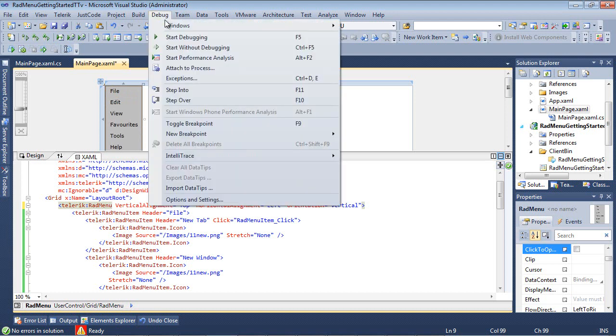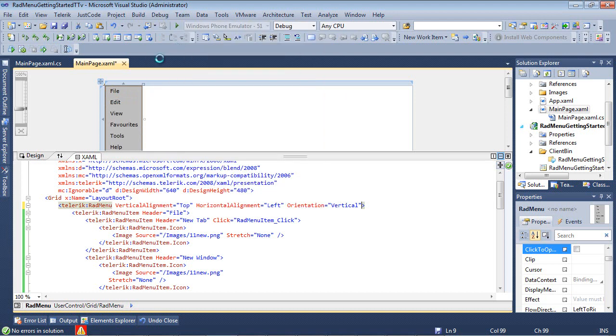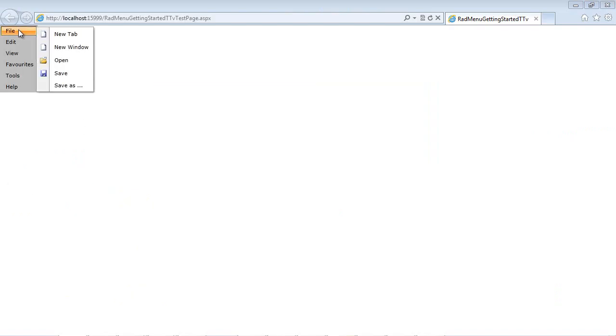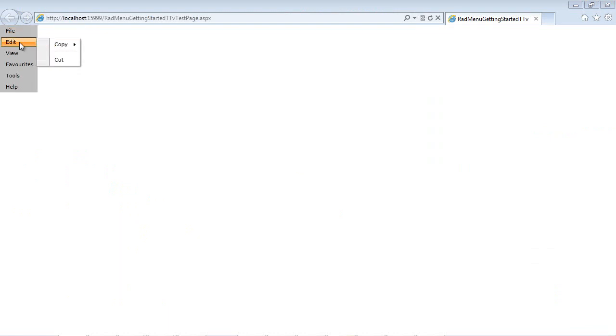But let's go ahead and run it and see what it looks like inside of the browser. And from here we can see our new vertical RADMenu. So we click on File and of course our menu items appear and then Edit, our nested copy appears.